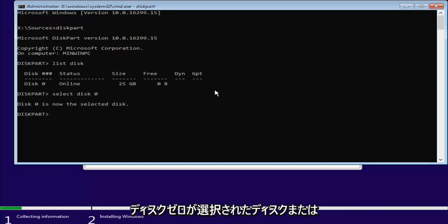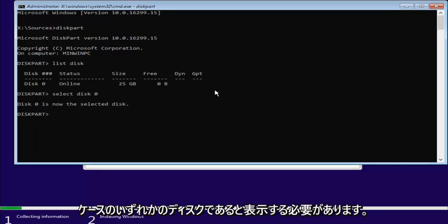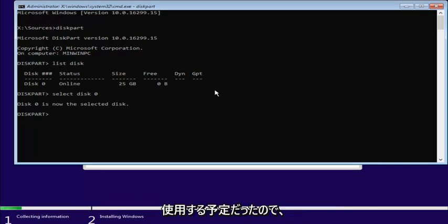So once we're done typing that in, I'm going to hit Enter. Now it should say disk zero is the selected disk, or whichever disk in your case you were going to use.